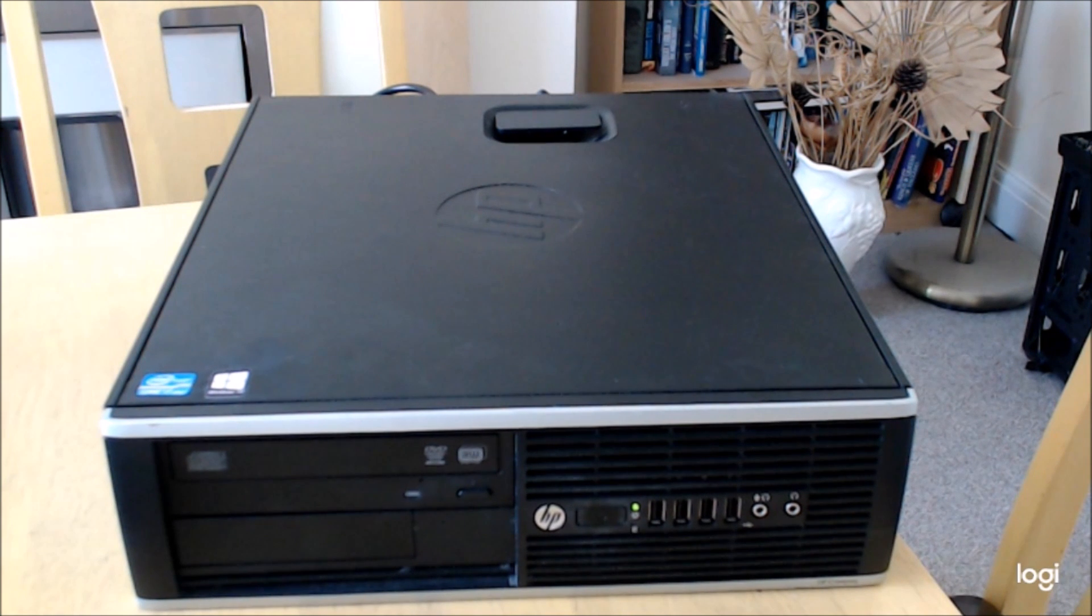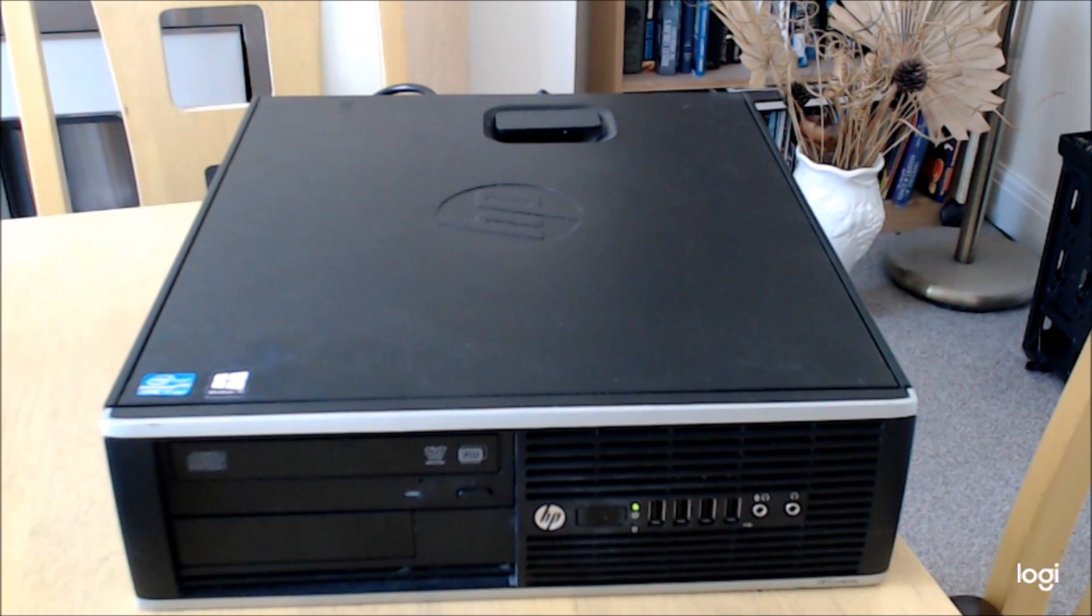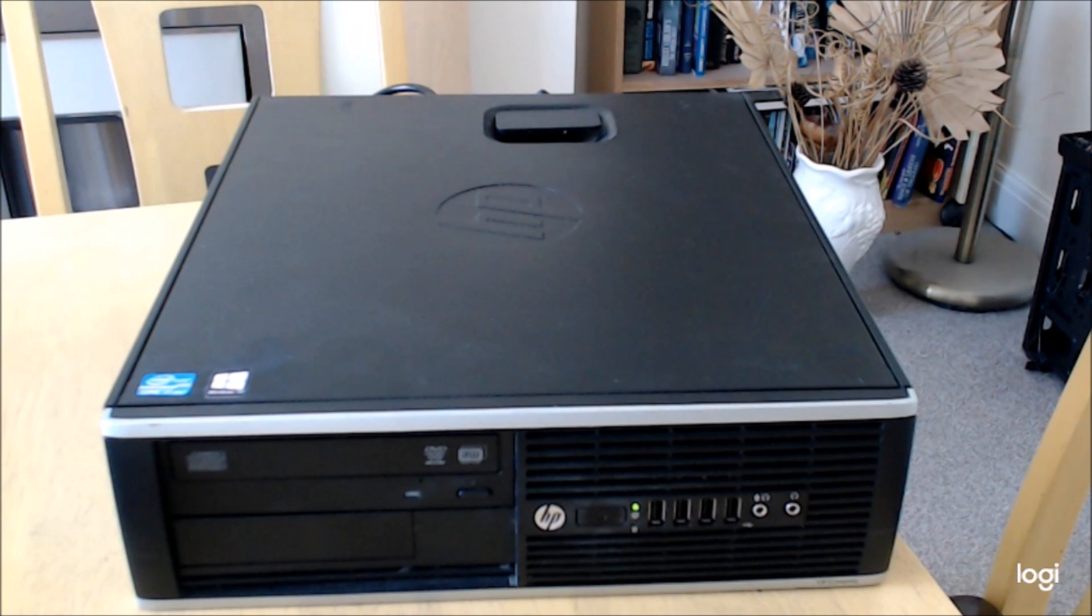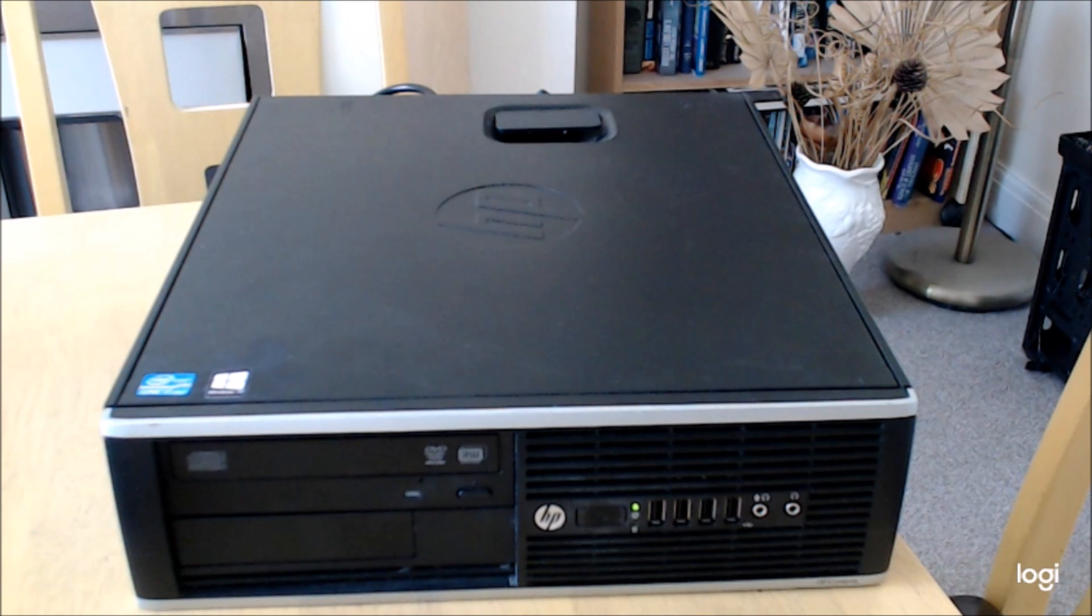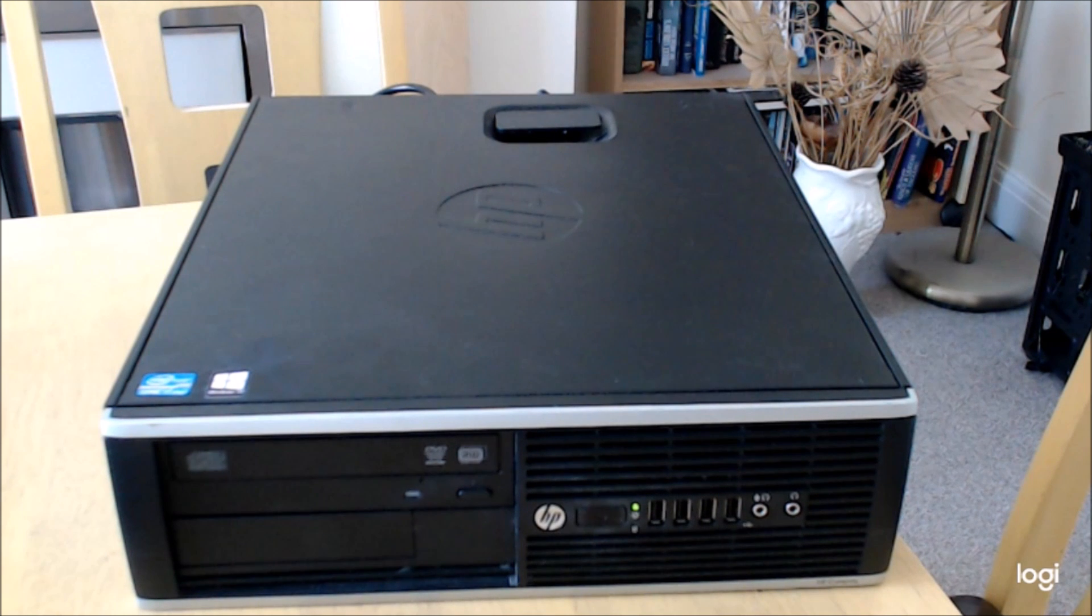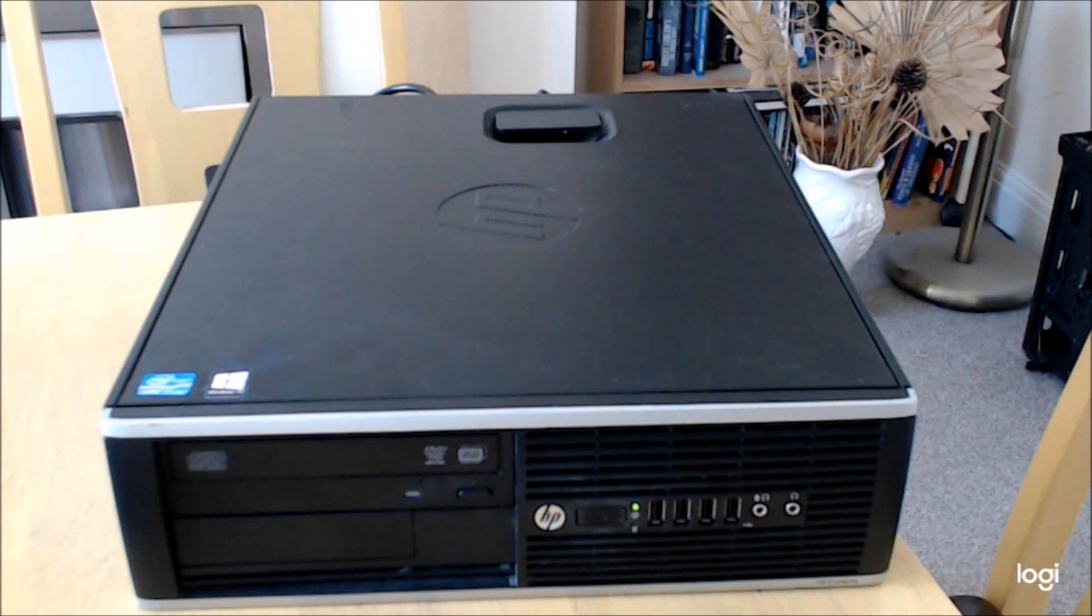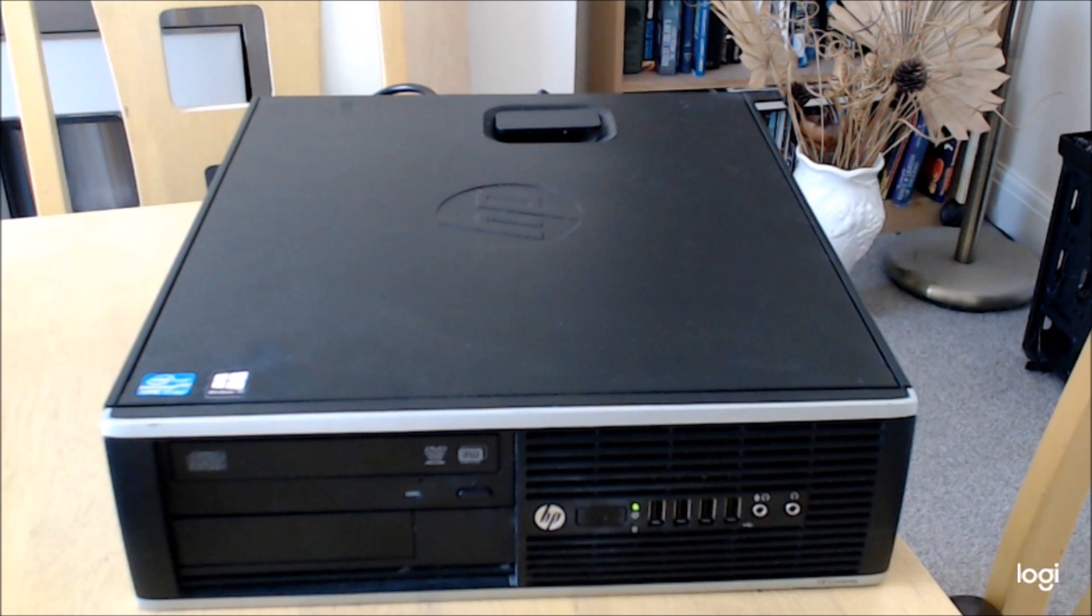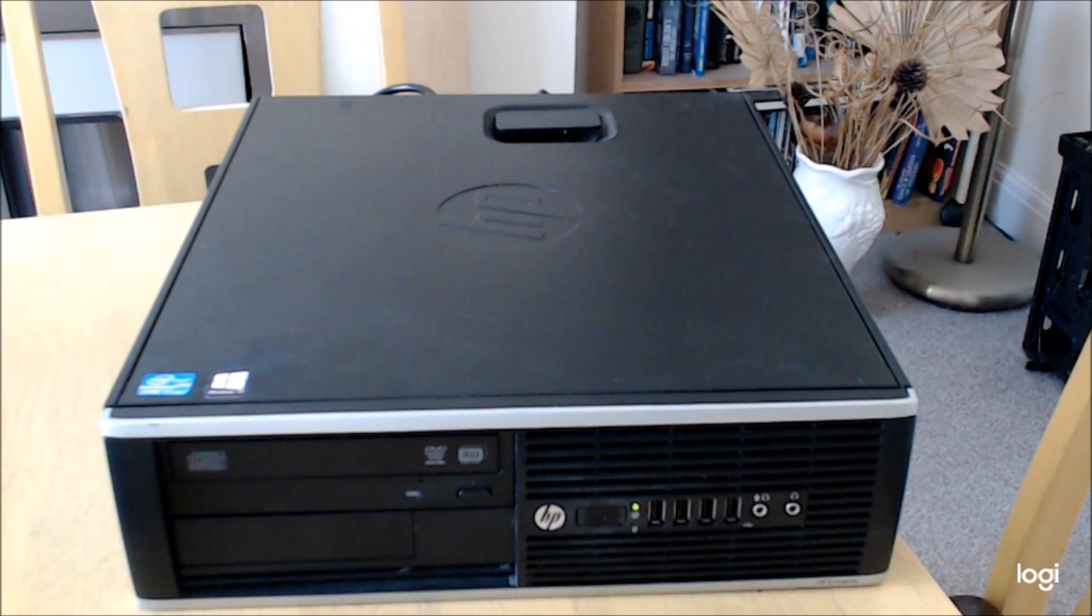The specification is an i7 3770 CPU released back in 2012, 16 gigs of 1600 megahertz RAM in two sticks of 8 gigs running dual channel, an SSD and a hard drive installed. The graphics card is pretty low powered, an AMD FirePro 4100 2 gig, but to keep within budget it's the only card that will go into that machine.